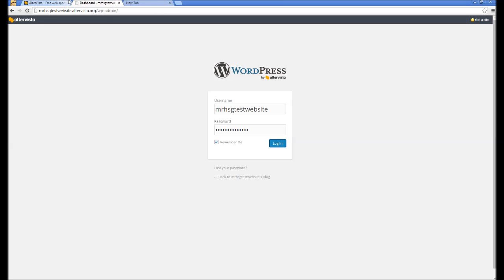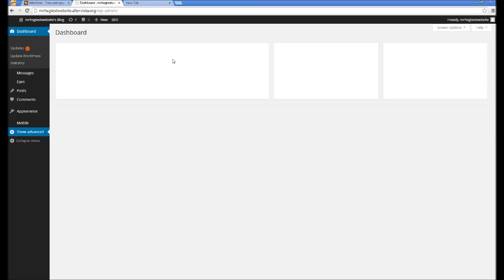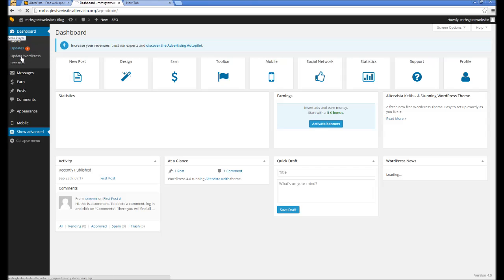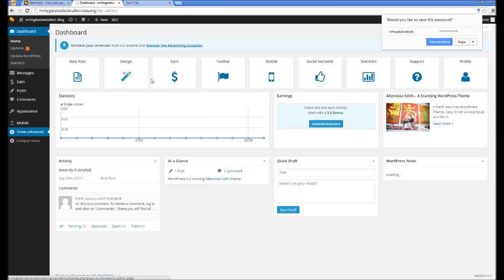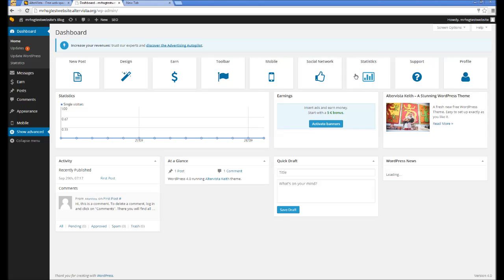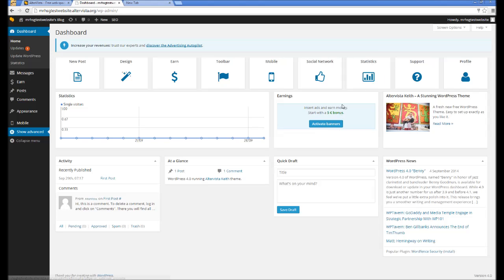From here, you can update WordPress. By the looks of it, there's already an update. And you can do new posts. You can screw around with the design. You can earn money. You can get statistics, social networks, and all that stuff. It should be fairly easy from here. And there you go. You've made your own WordPress website. Congratulations.